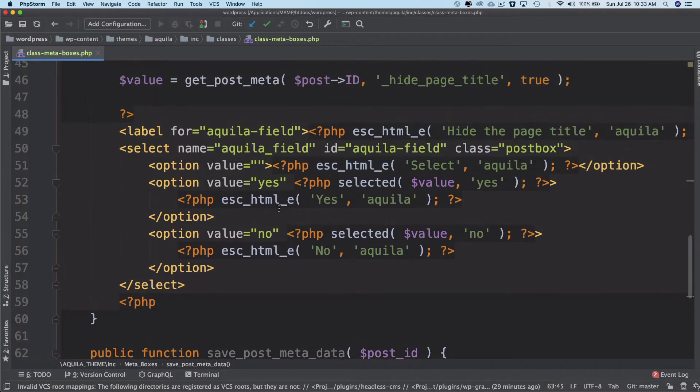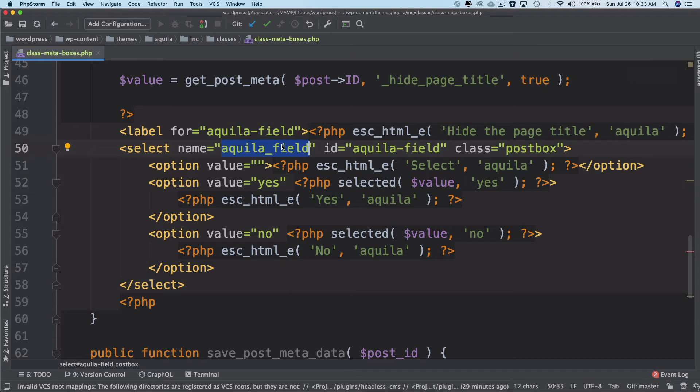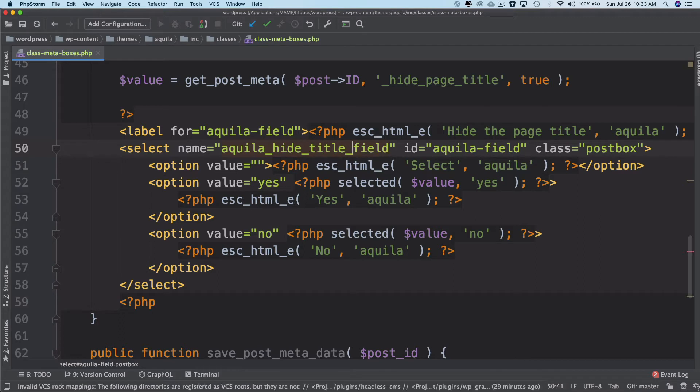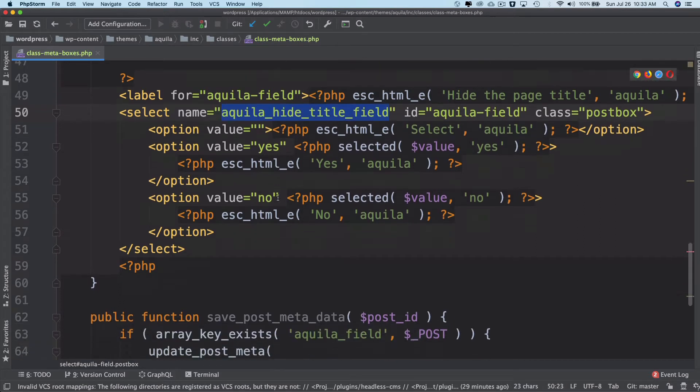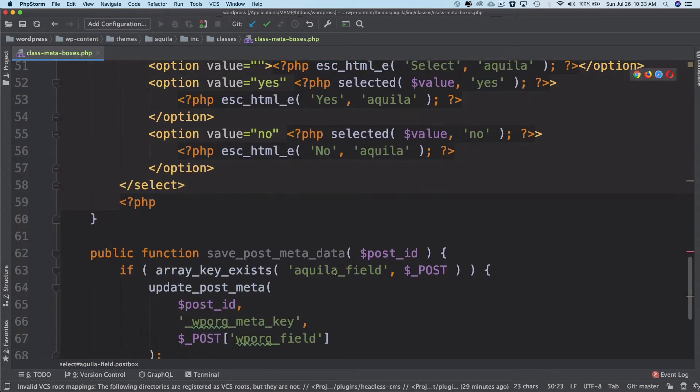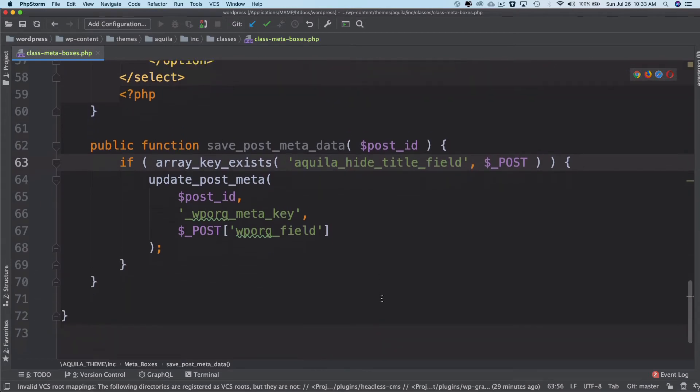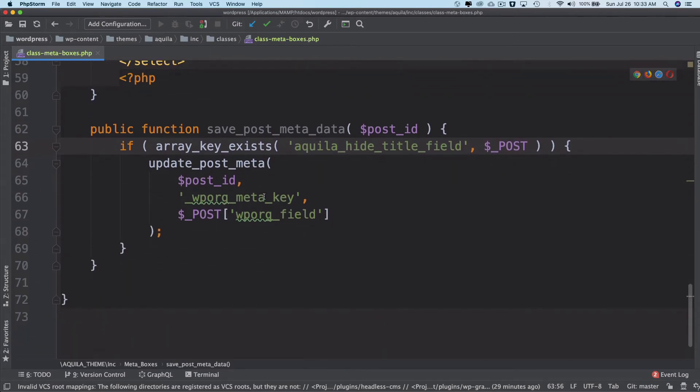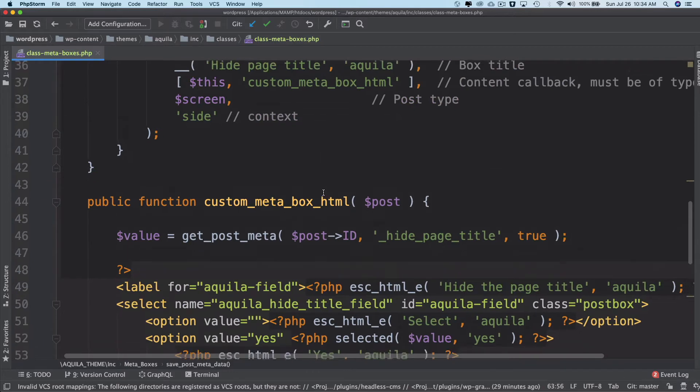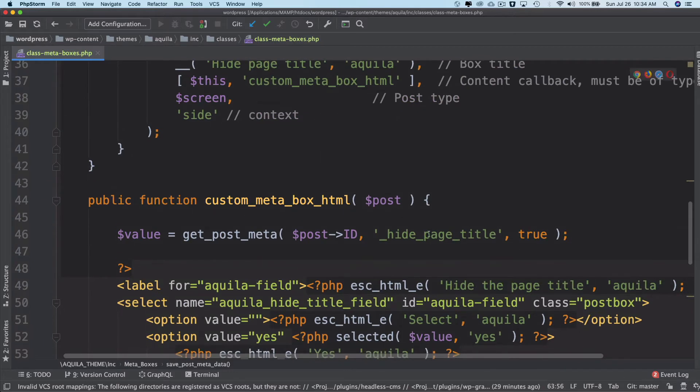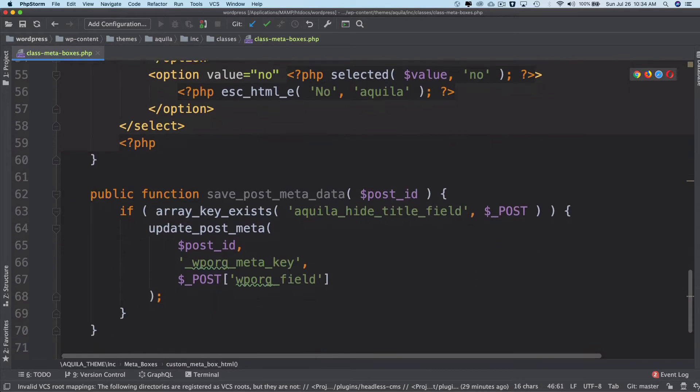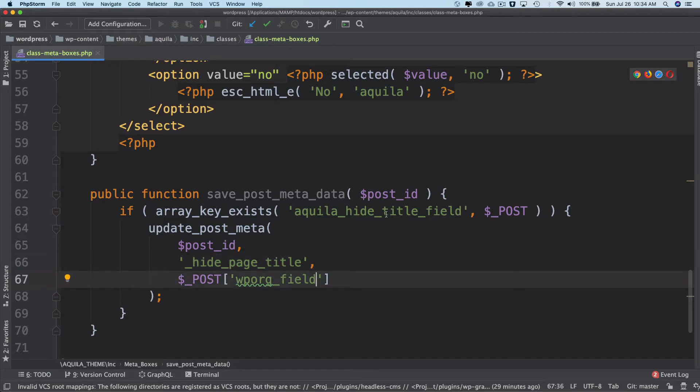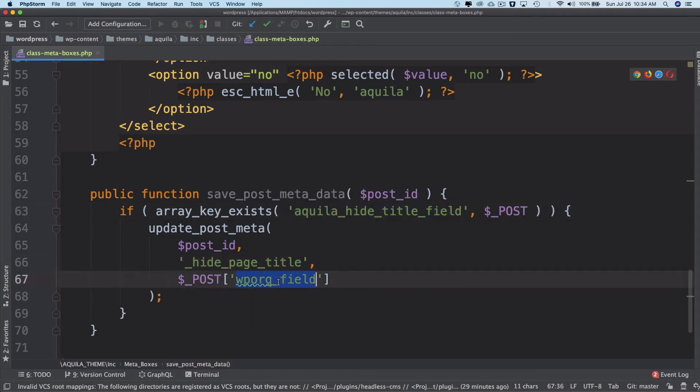Yeah, let's—I think we should make this more semantic, so we can say hide_title_field. Okay, so let's put hide_title_field. And then it's asking for the meta key, so what is the meta key? So this is my meta key, right? So I'll put that and then my post field, which is this, and that's it.